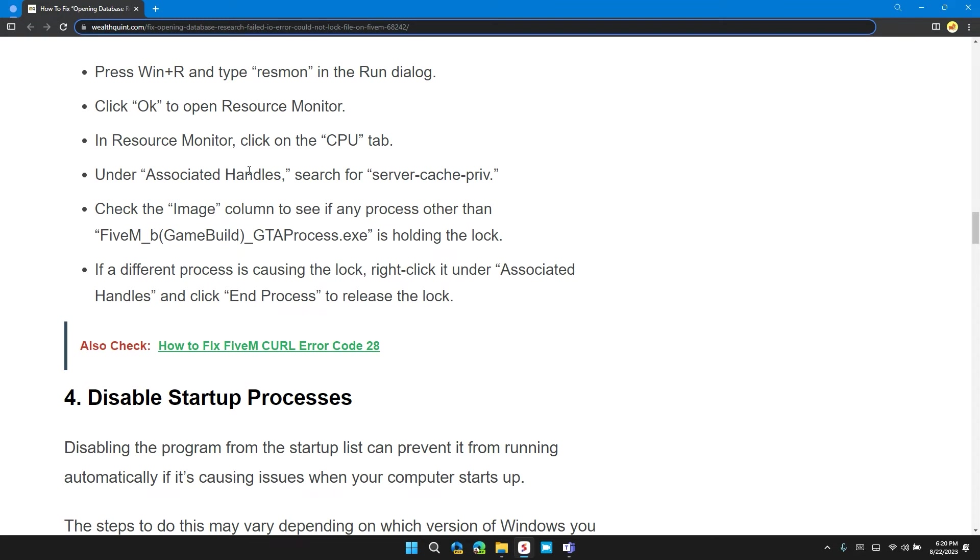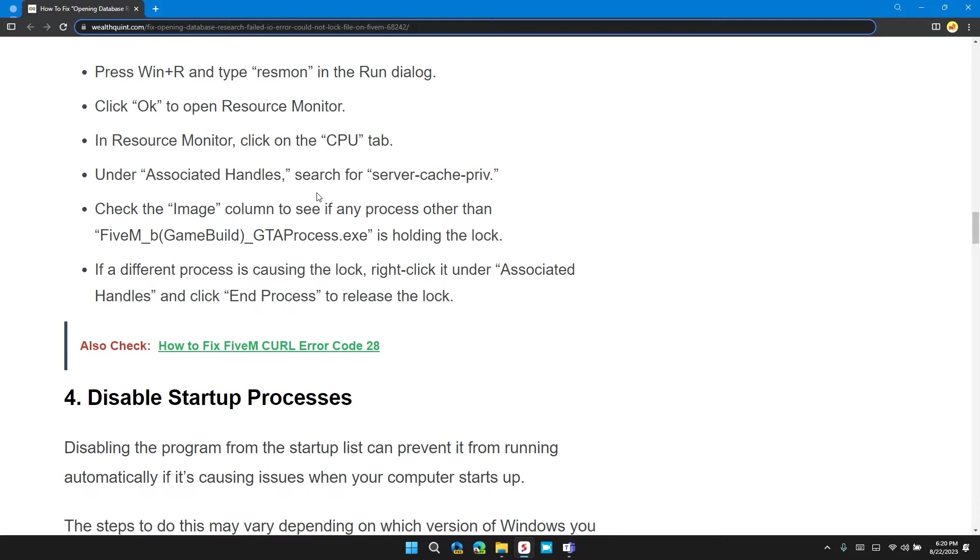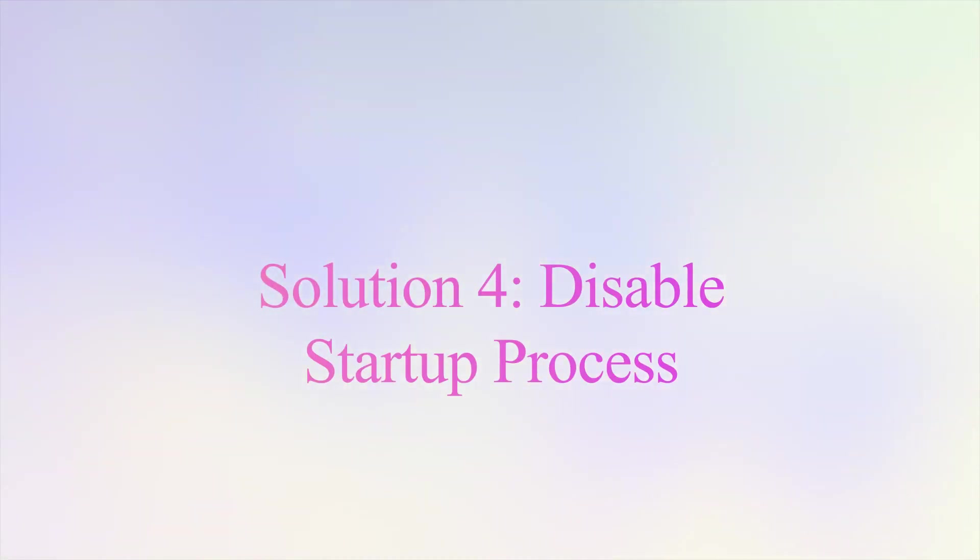In the Resource Monitor, click on the CPU tab. Under Associated Handles, search for server cache private. Check the image column to see if a process other than FiveM/game build/gta process.exe is holding the lock. If a different process is causing the lock, right click on it under the Associated Handle and click on End Process to release the lock.